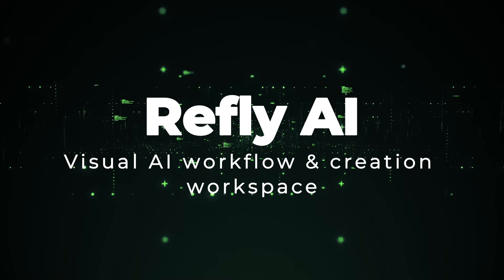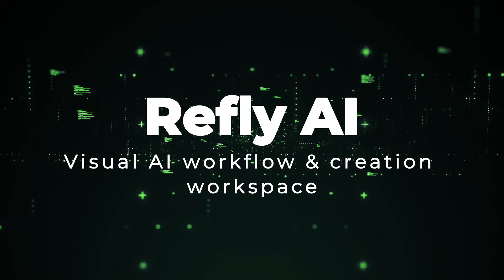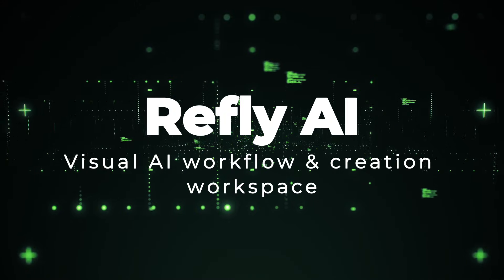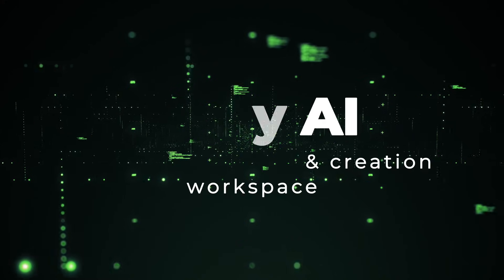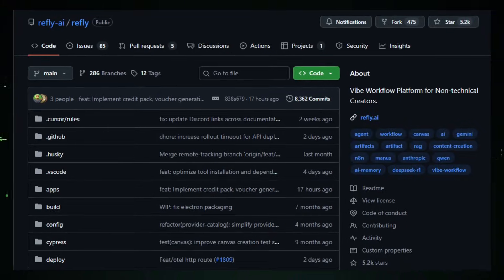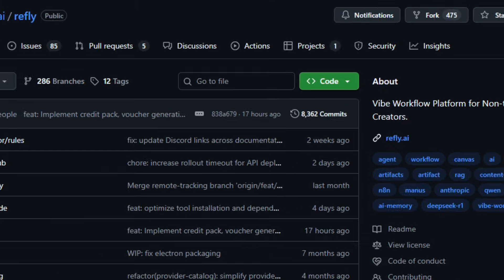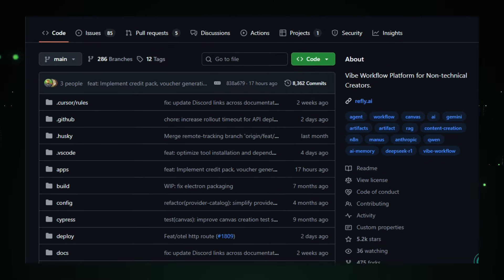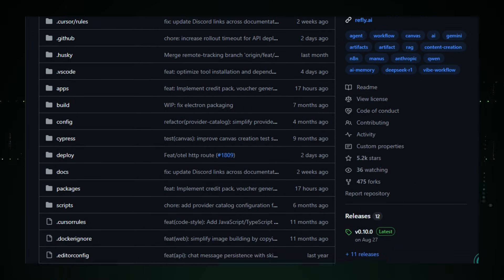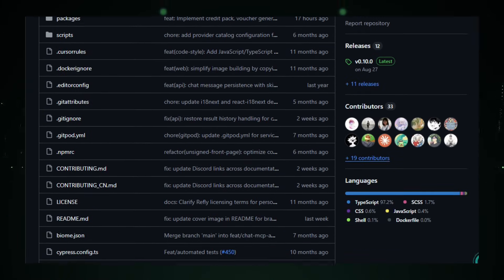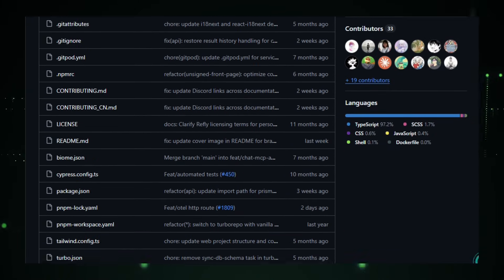Project number seven, Refly AI, Visual AI Workflow and Creation Workspace. Imagine exploring a canvas where your ideas, AI tools, and creative workflows live together like pieces of a puzzle you can move, connect, and run. That's Refly AI, an open-source agentic workspace built to blend human insight with AI execution across complex, multi-step tasks.